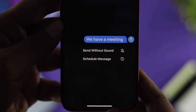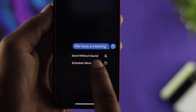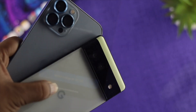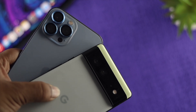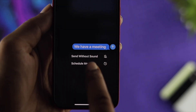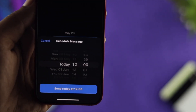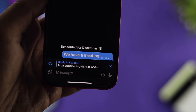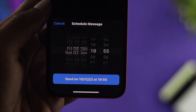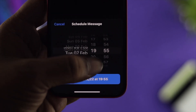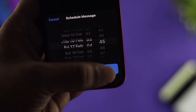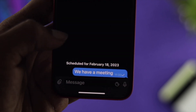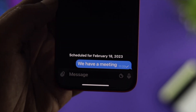Hey everybody, so you want to know how to schedule text messages on Telegram, either on an iPhone or Android? With the latest update, Telegram introduced a feature where any Telegram user can schedule messages — they can pre-schedule any text messages on their Telegram.